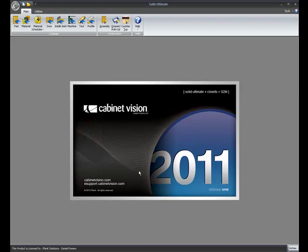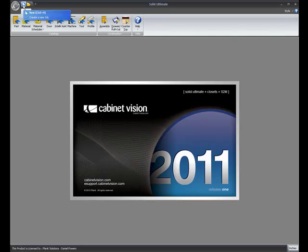Welcome to this What's New in Solid 2011 R1 video about the Section Editor. As we open the program to the splash screen, I'll click on New to start a new job.